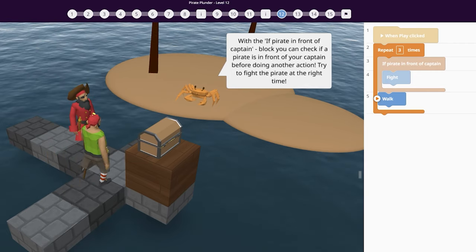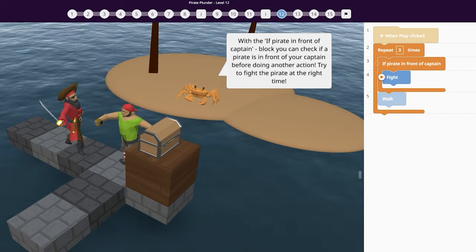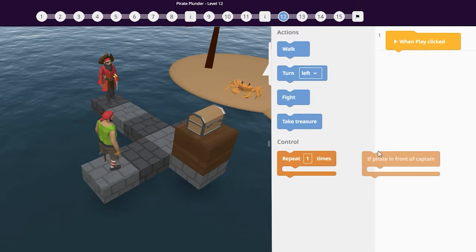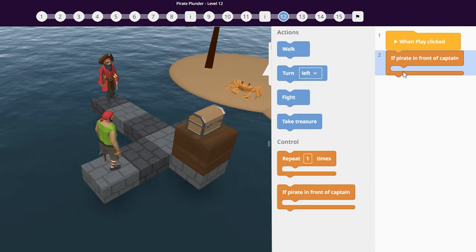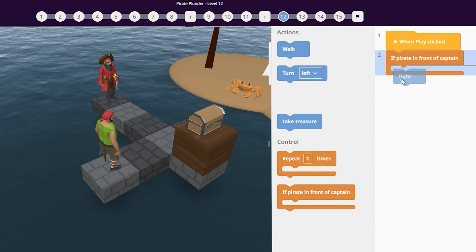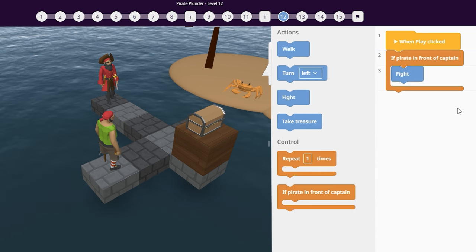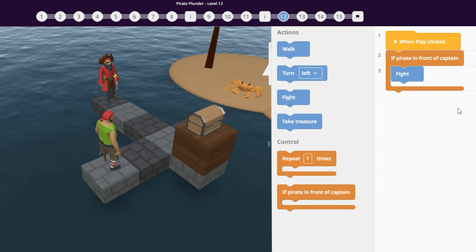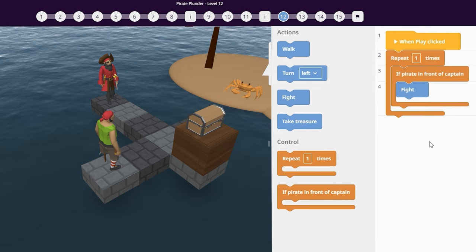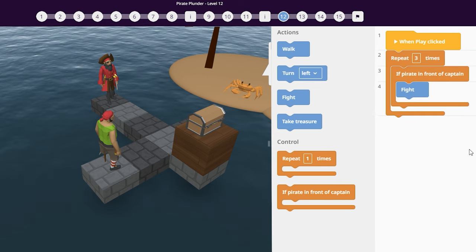Conditions such as the if code block allow you to make your captain more clever. Place the action you want to happen when a condition is met inside of your if code block. When the condition is true, the code inside your block will happen next. Combined with the repeat code block, you can now code intelligent behavior.